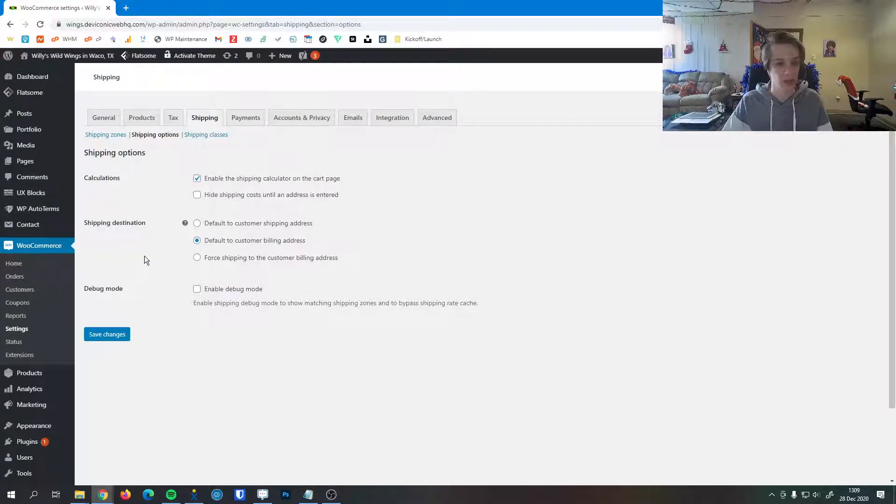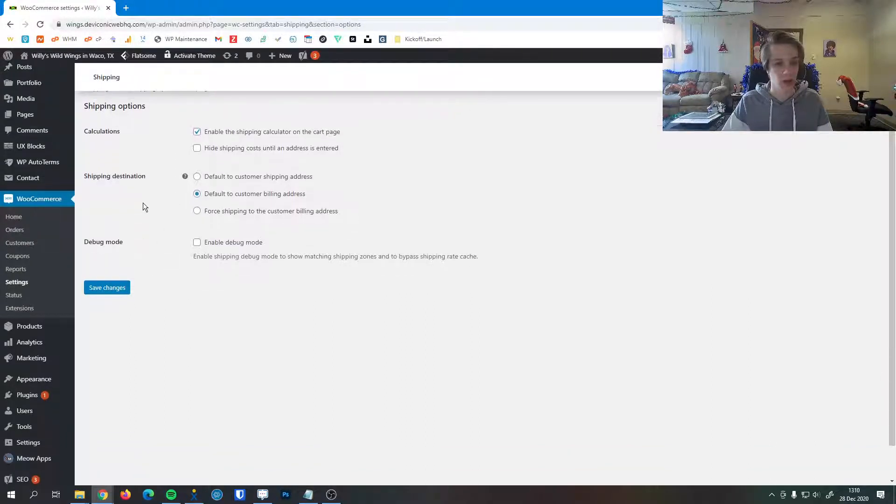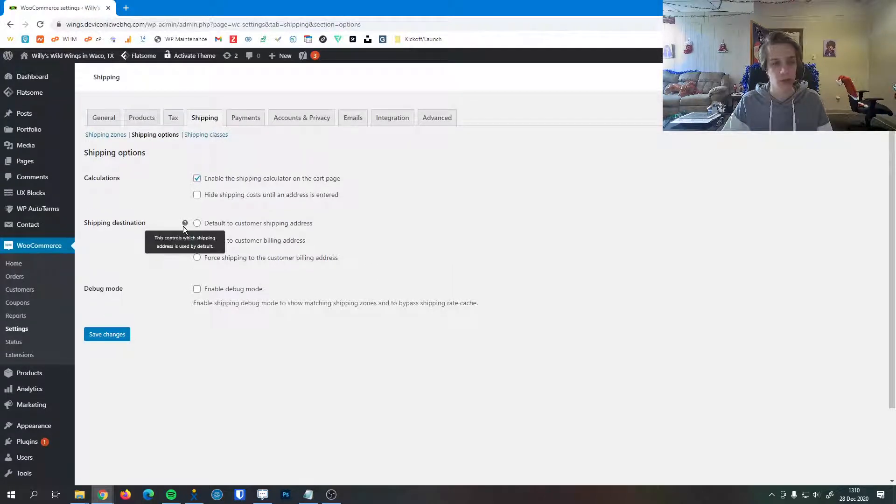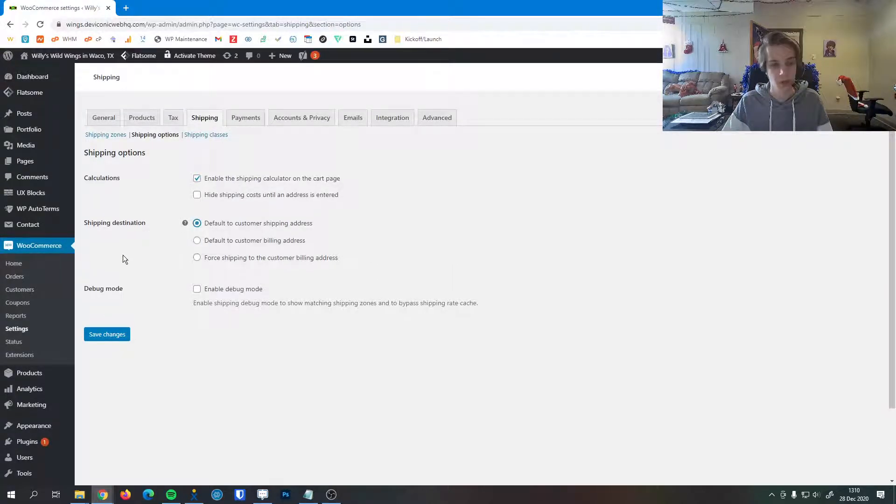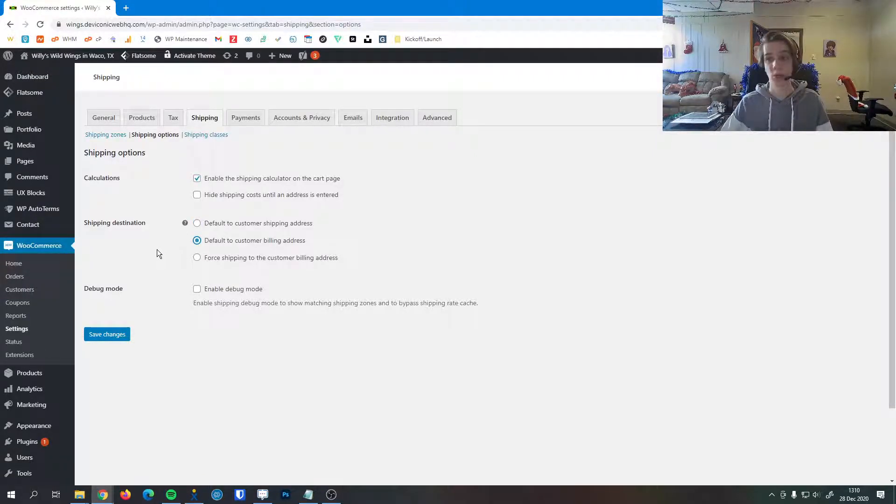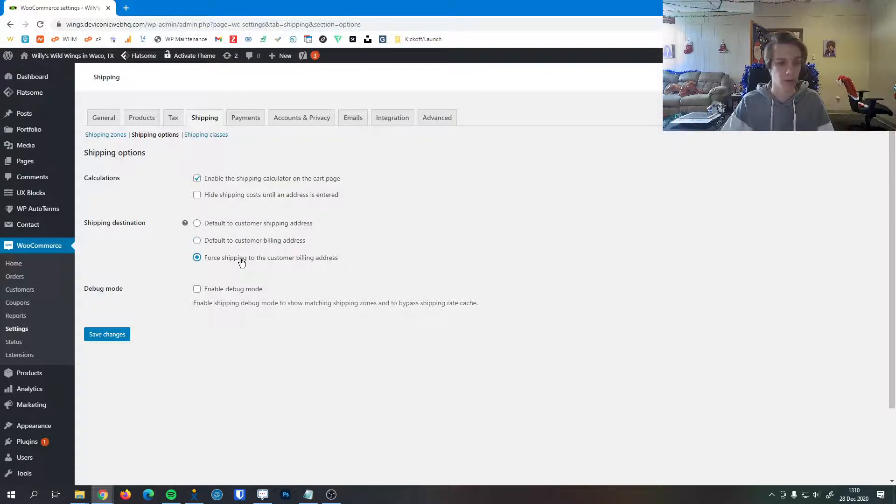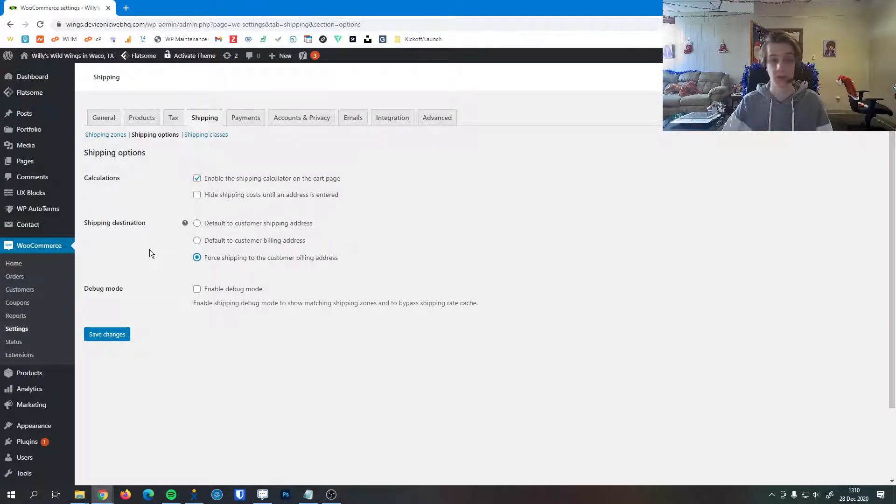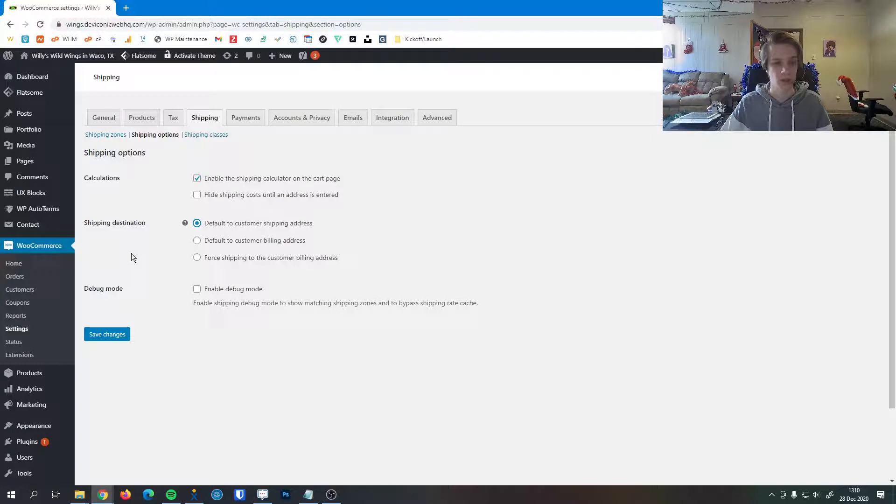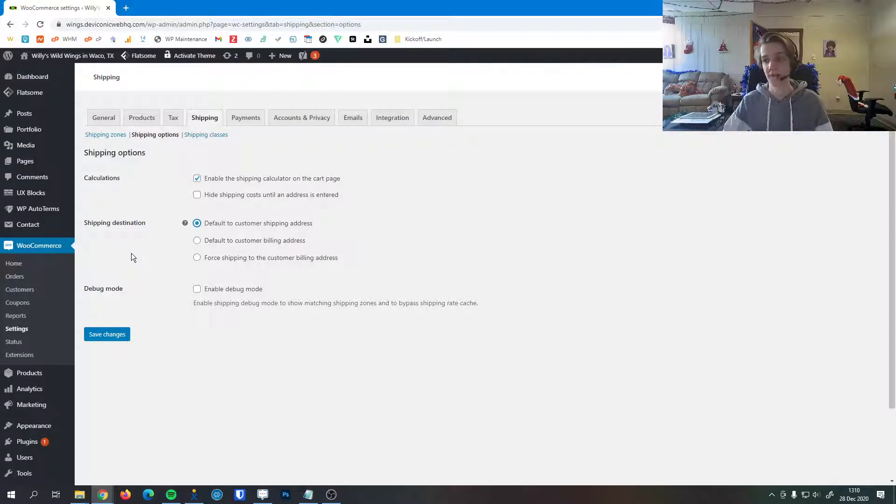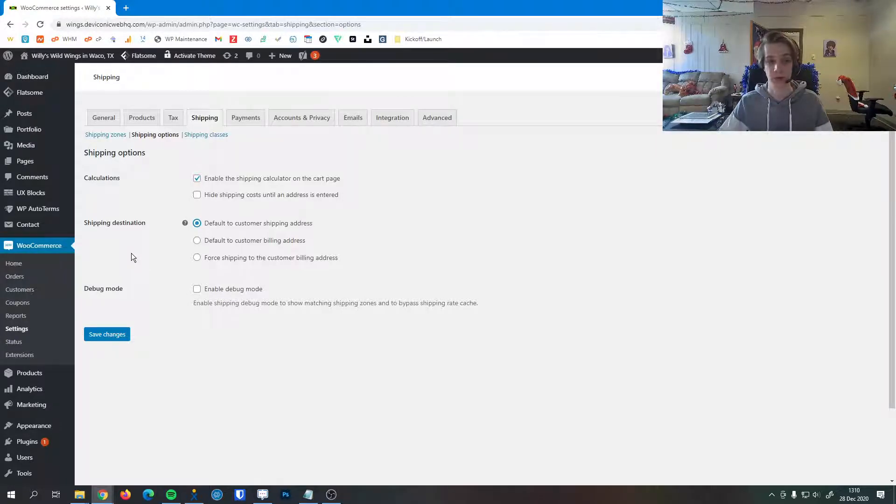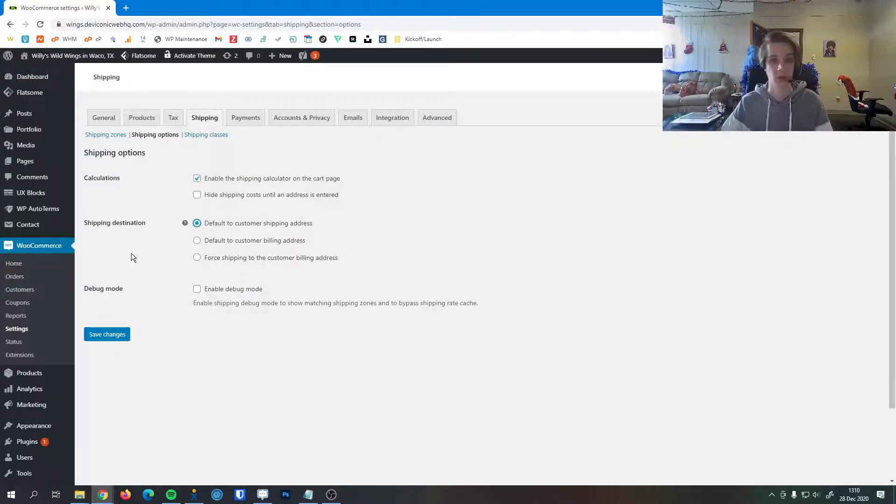The shipping destination - the default is to go to the customer billing address. But if you want to go to the customer shipping address, you can do that as well. When you default it to the customer billing address, it makes them only enter one. But we can also force shipping to the customer billing address, which doesn't even give them the option to enter a shipping address. Generally you want to default it to the customer shipping address, just because if for some reason they're using a card or payment method that doesn't have the same billing address as shipping address, this is where they can enter that separate information.